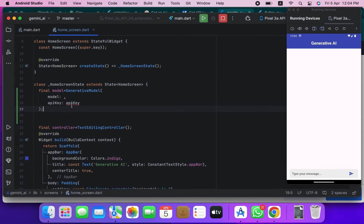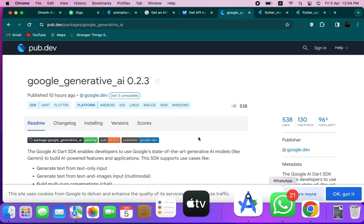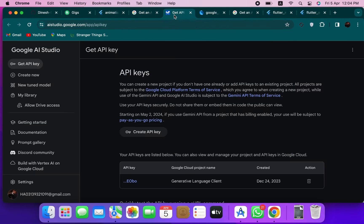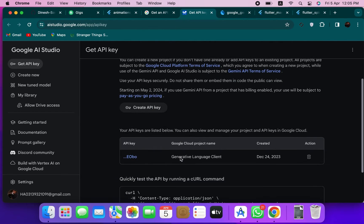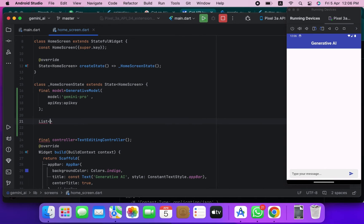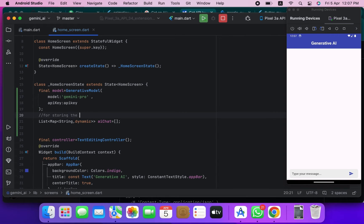The GenerativeAI model requires two properties, both used as strings. First, you need to create your API key — go to the page and click to create it. I'm using my own API key here, so you'll need to create and use your own. Then I created a list of maps where I will store the responses from the Gemini AI.